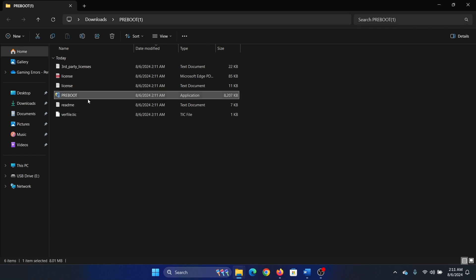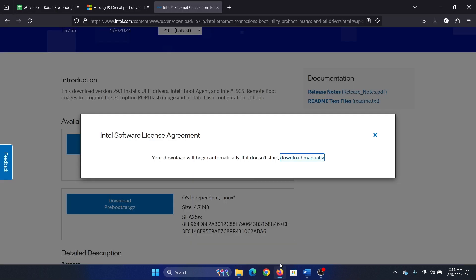Then all you need to do is double click on these preboot drivers here and it will install on your system. I won't click it otherwise it will impact the video, but you can double click on it to install the drivers and this will fix the problem.